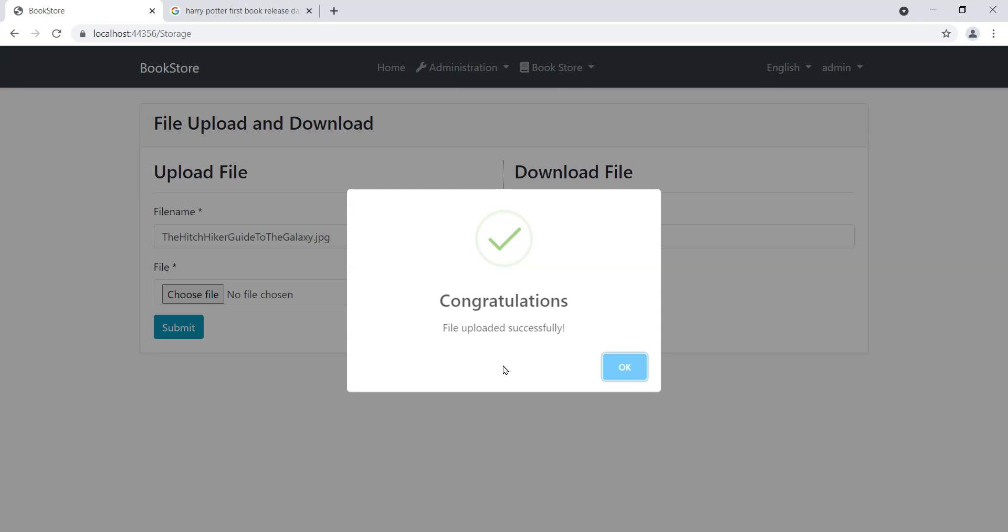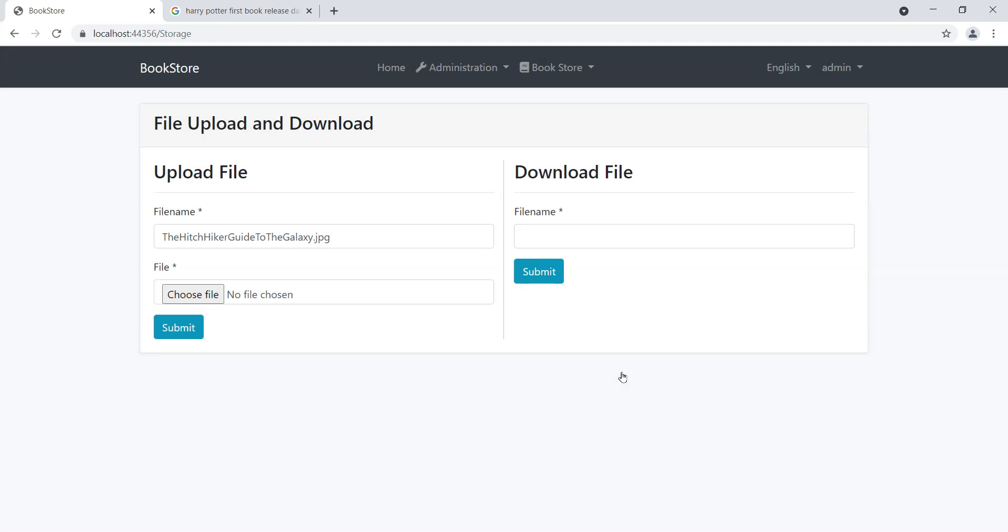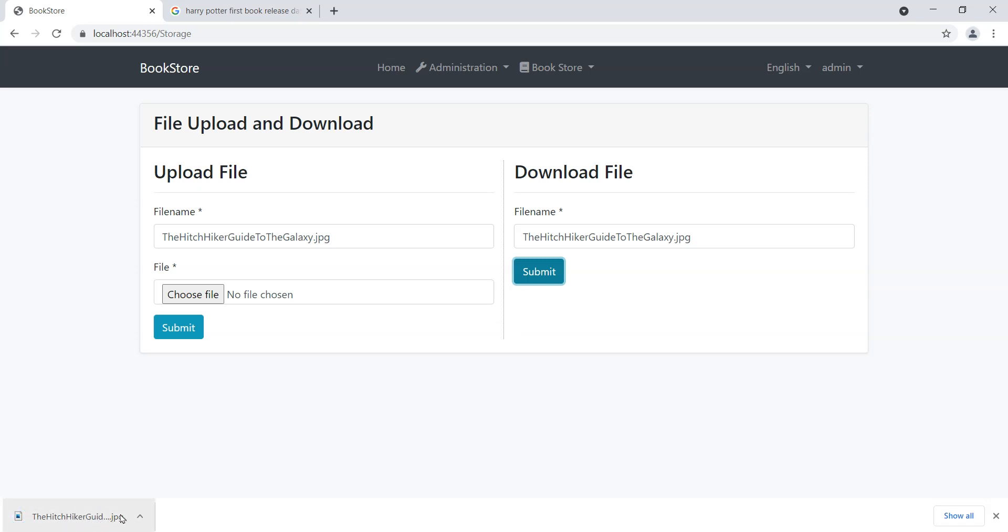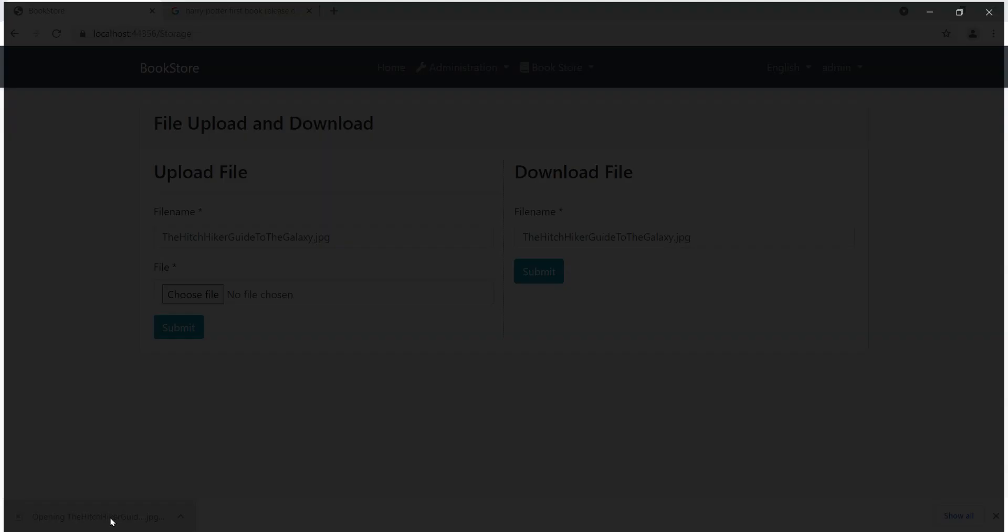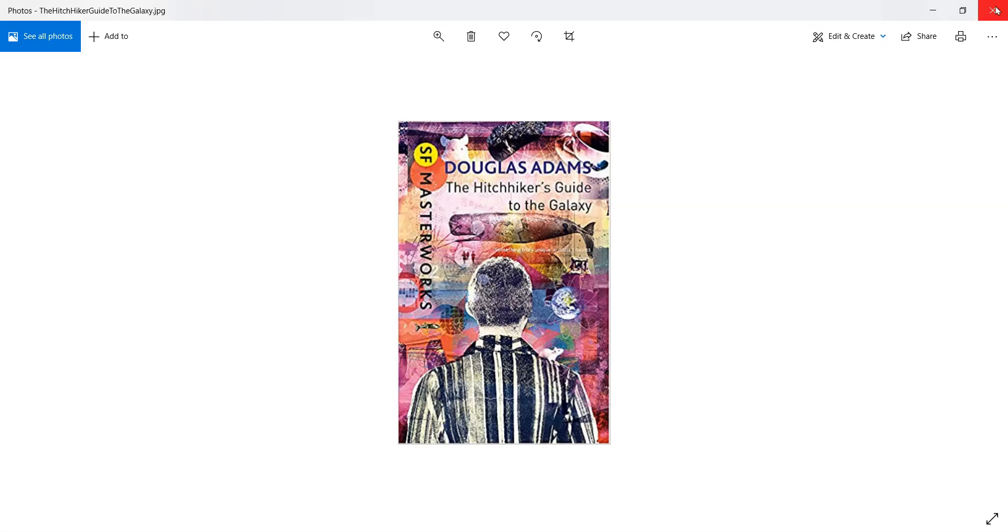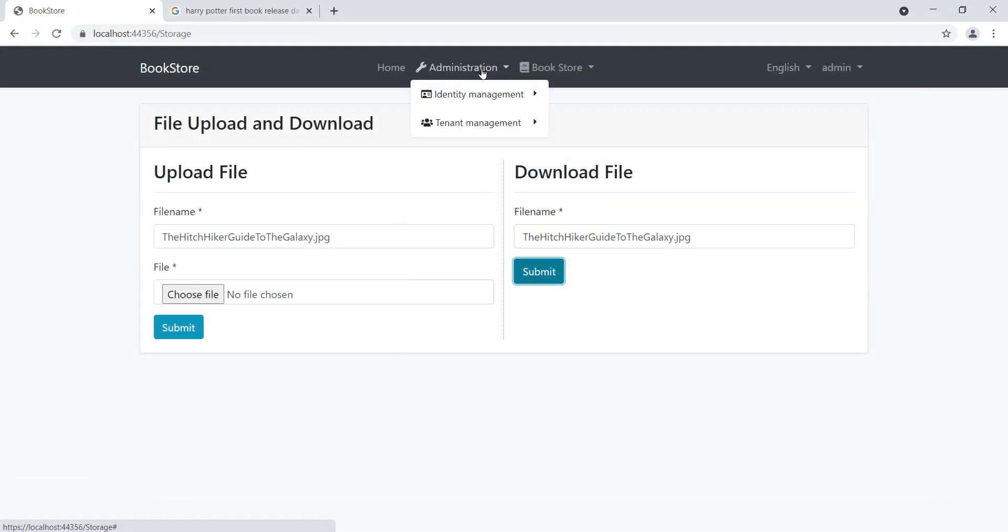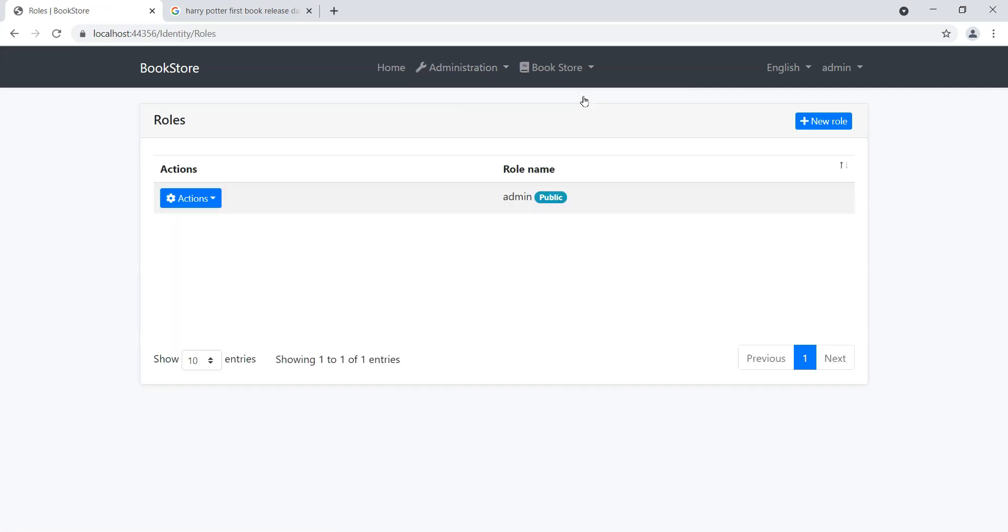Also over here, we can actually go in and download the file. You'll see that when we actually use this download file, it will download the file. The other thing I've also done is I've built in some permissions.